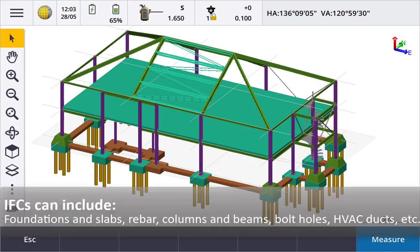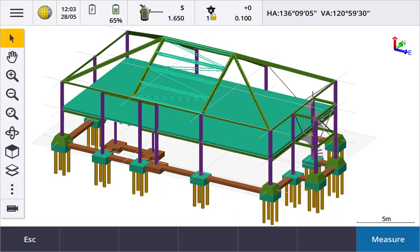From an IFC file you can set out or as-built many things such as foundations or slabs, rebar, columns and beams, bolt holes, ducting for electrical and aircon, basically any point vertices or lines in a BIM model.